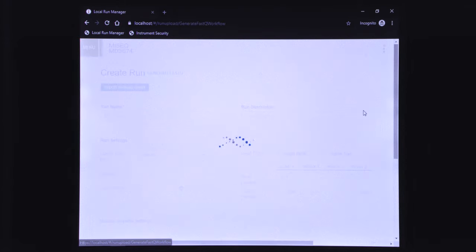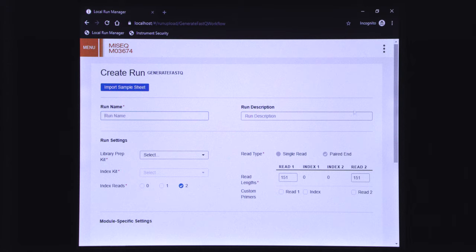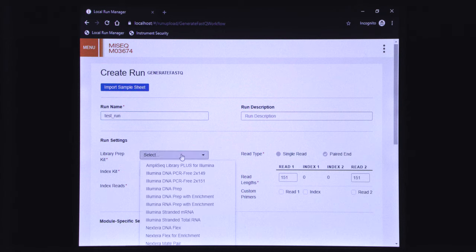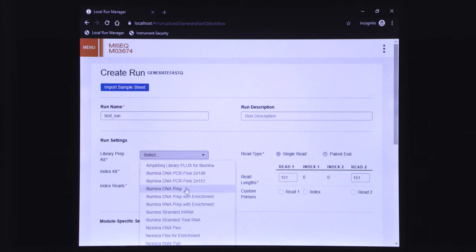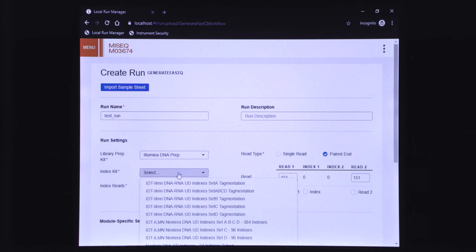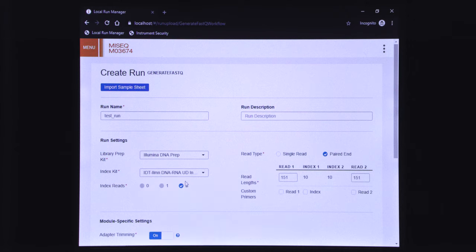On the next screen, fill the details of your run, including the run name, the library prep kit, the index kit, and the desired read lengths.